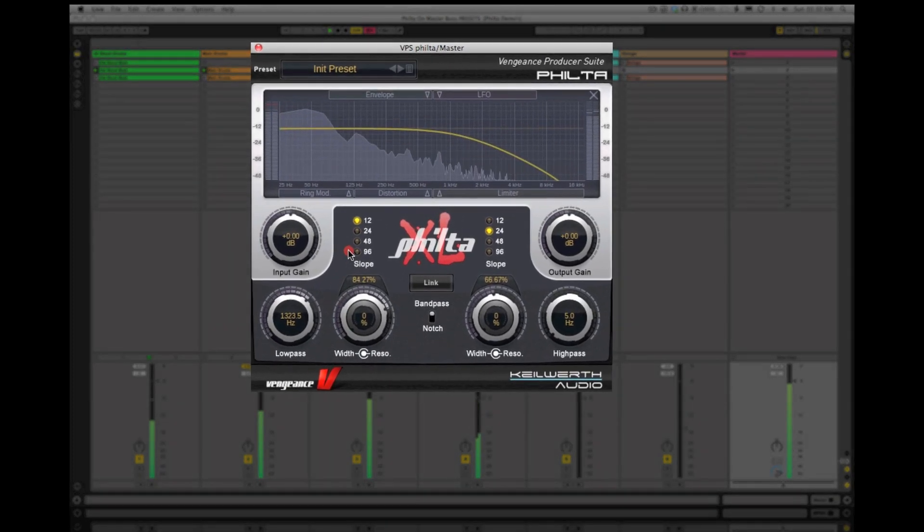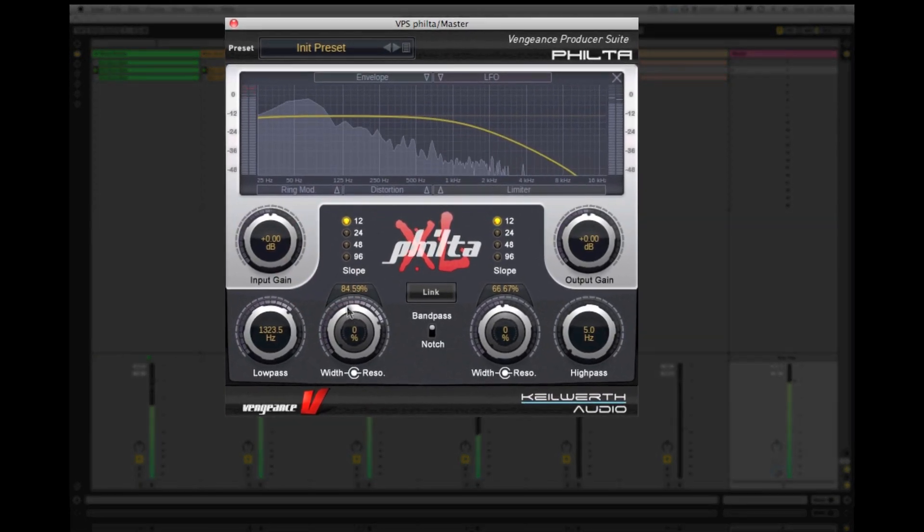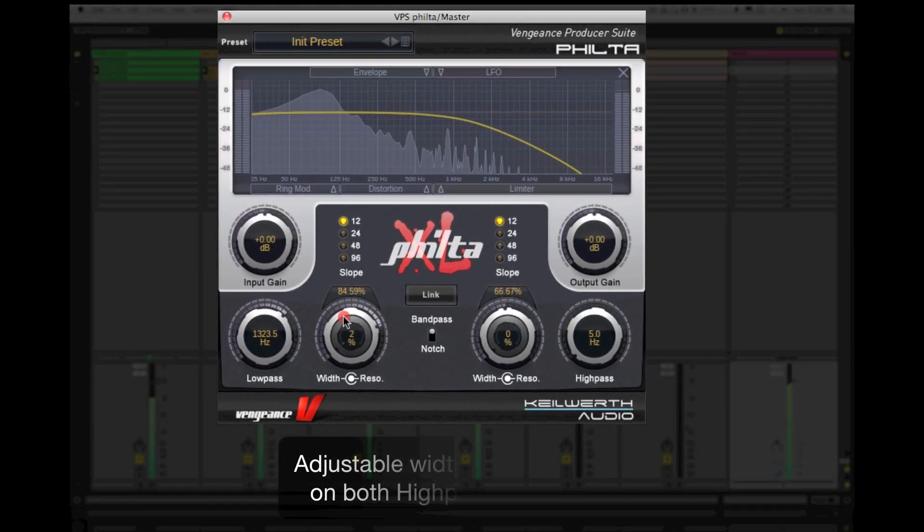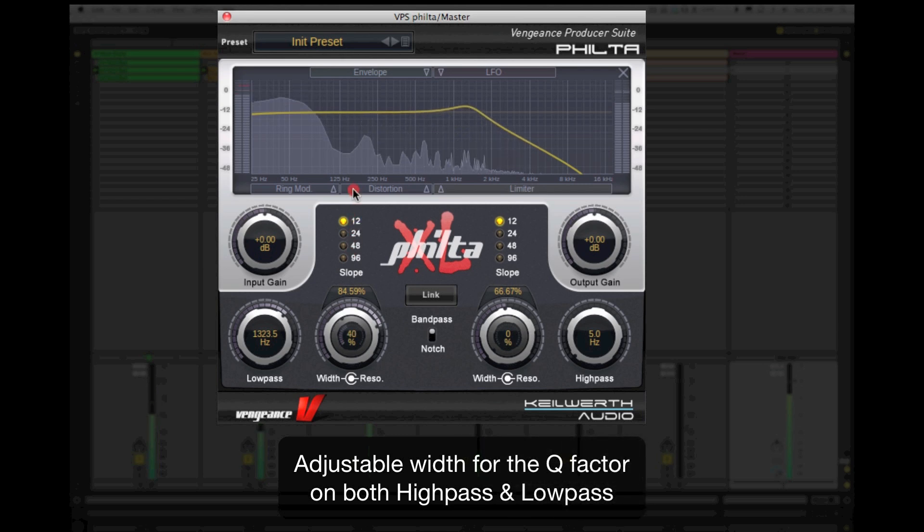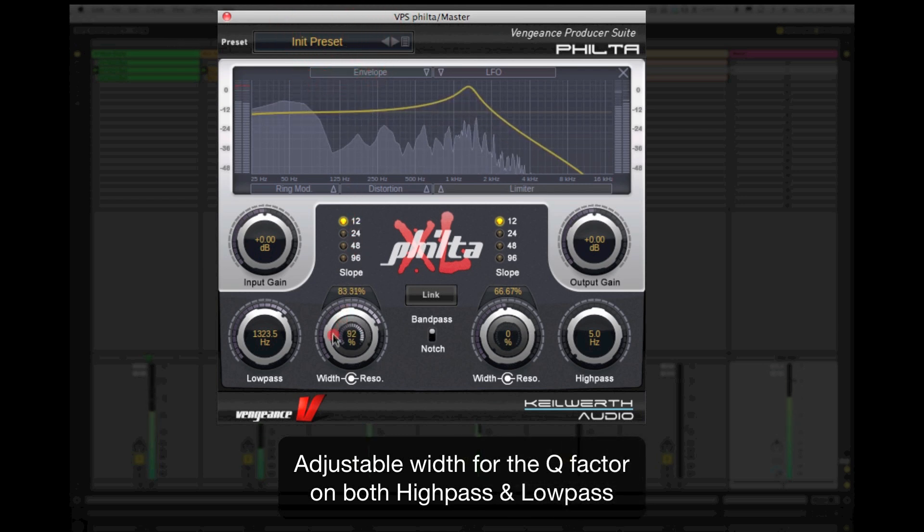Besides steep 96dB filter sweeps, you can also set the width for the Q factor in the resonance. Nearly no other filter plugin allows you to do this.